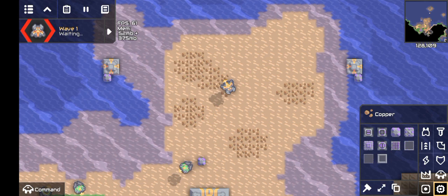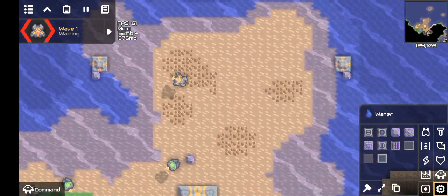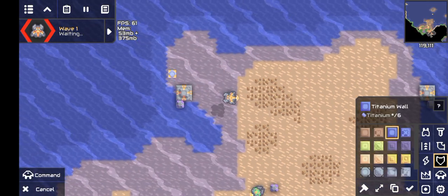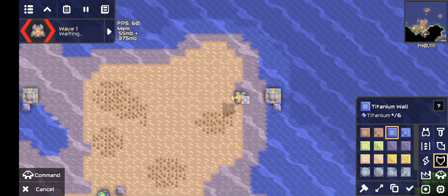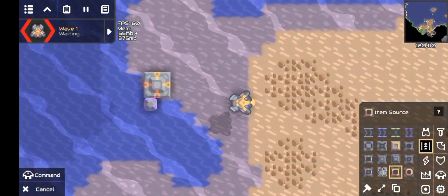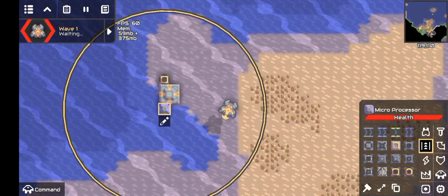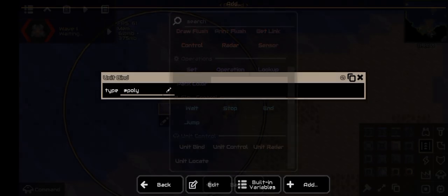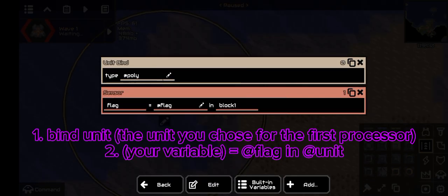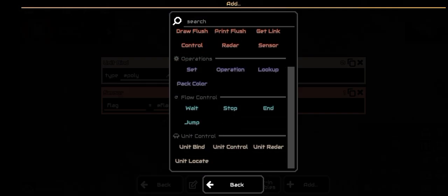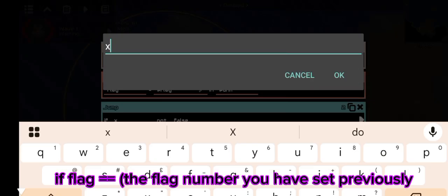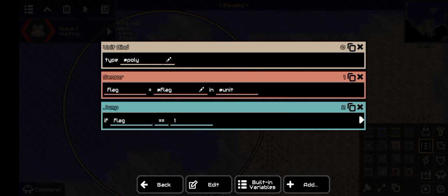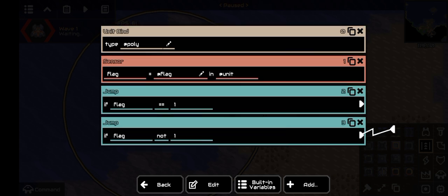Now for the containers: one of them will be where your unit takes items from, and the other will be where it drops the items. For the takePoint logic code, the first two lines are the exact same as the first processor — bindUnit and sensor. Next, you'll need the jump command, set it to if flag equals the variable you set flag as previously, which for me is one. Then copy it, set equal to not equal, and link to bindUnit.